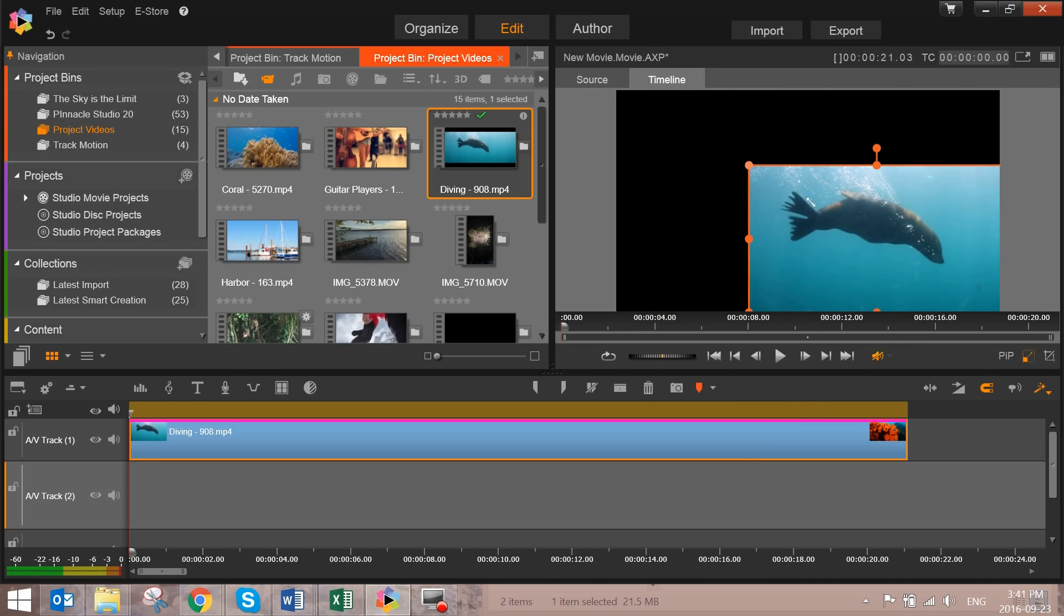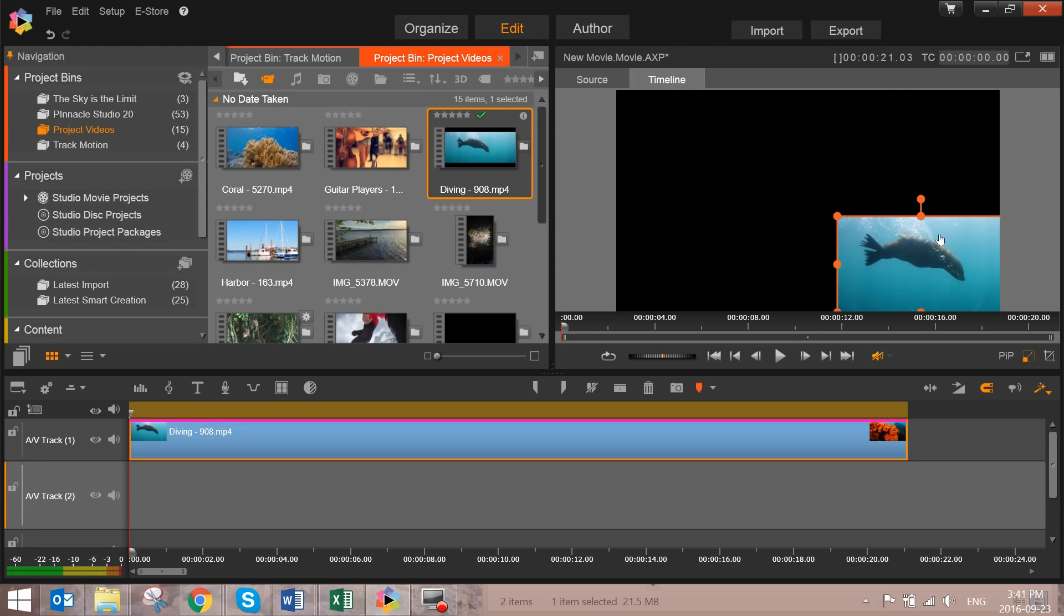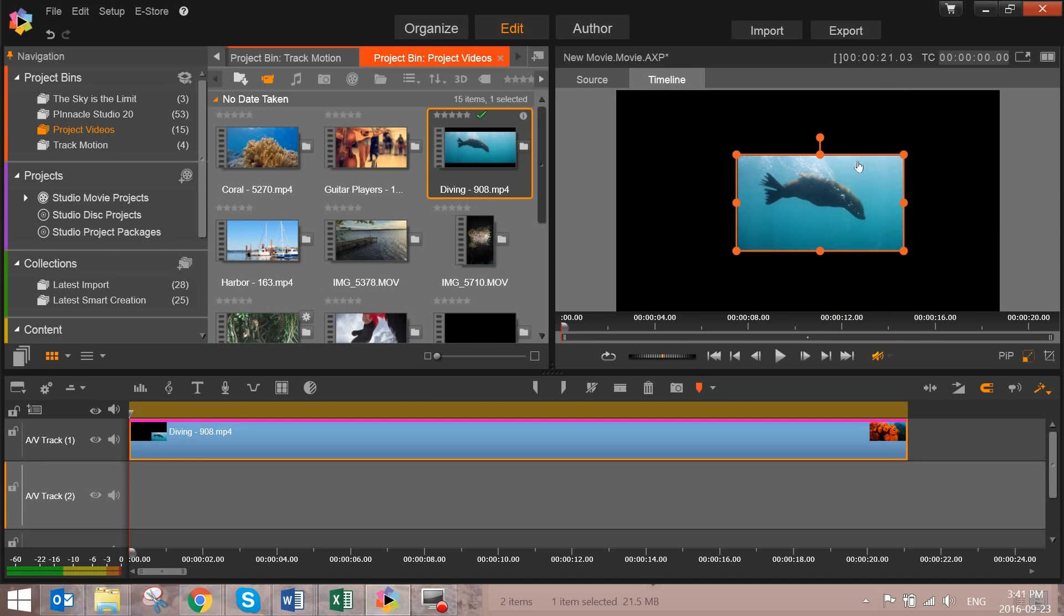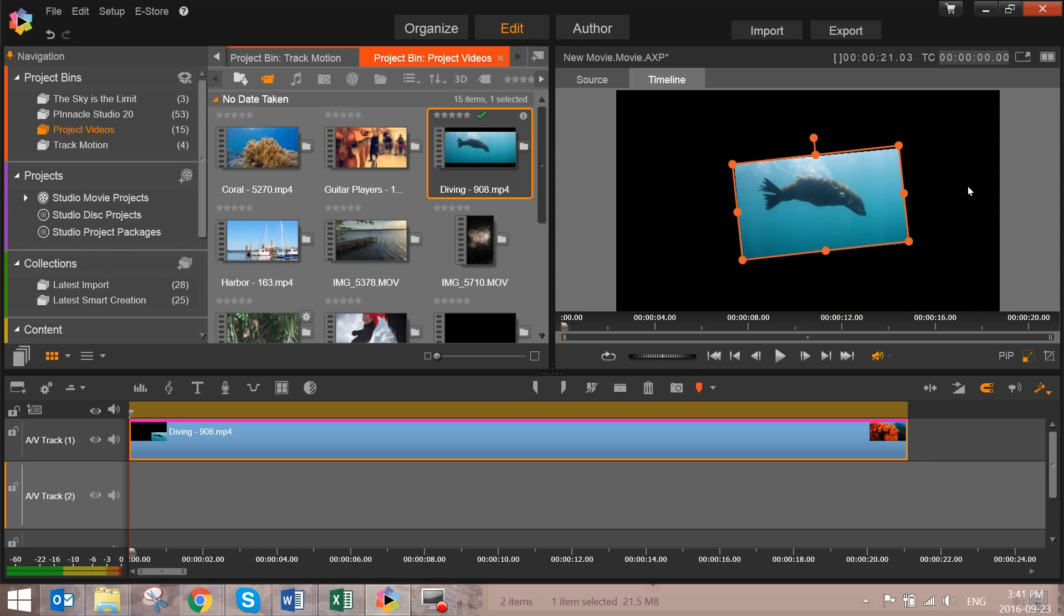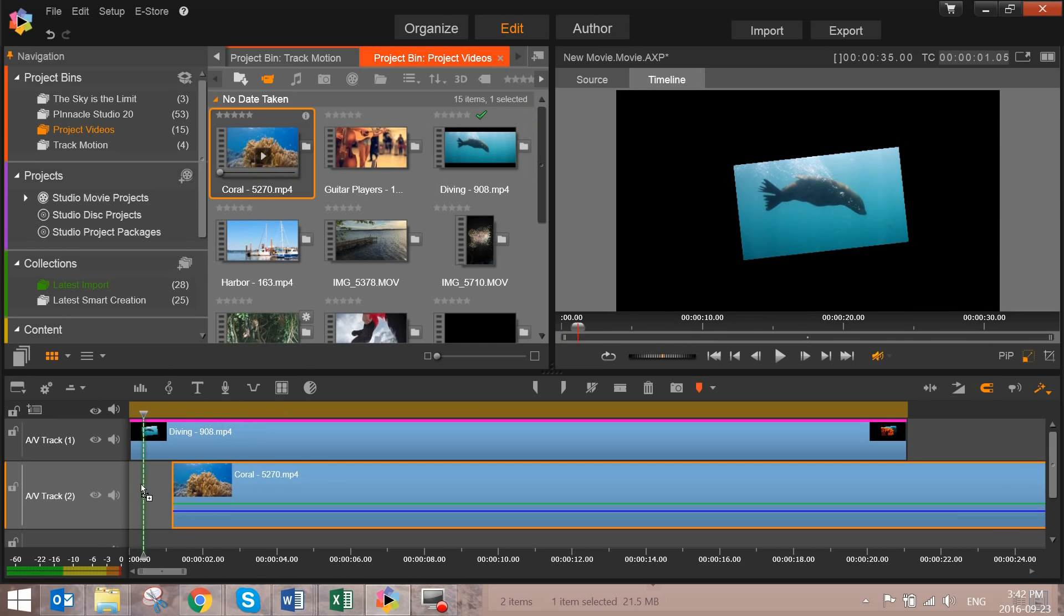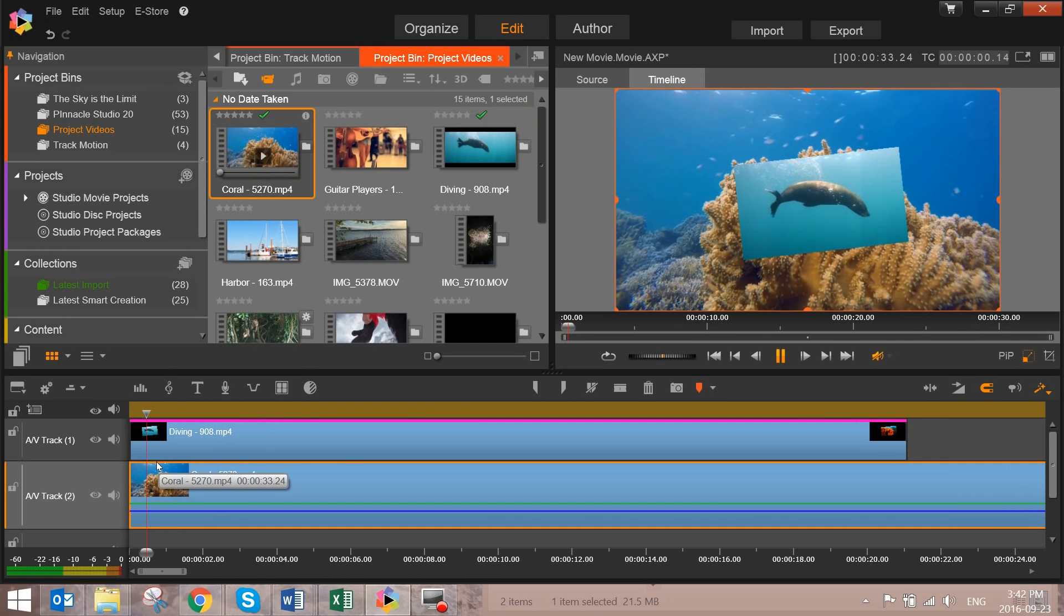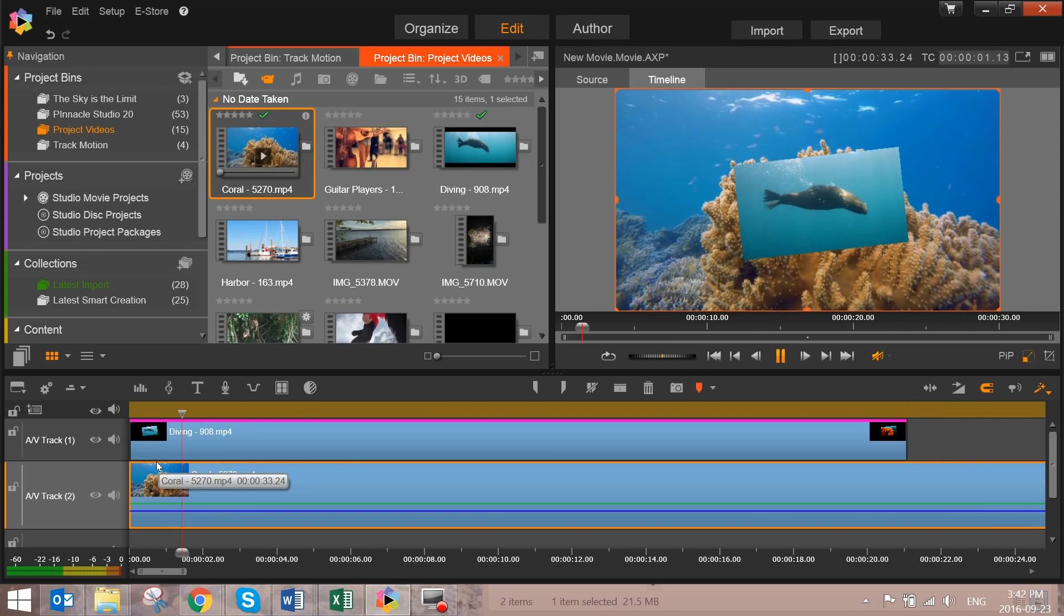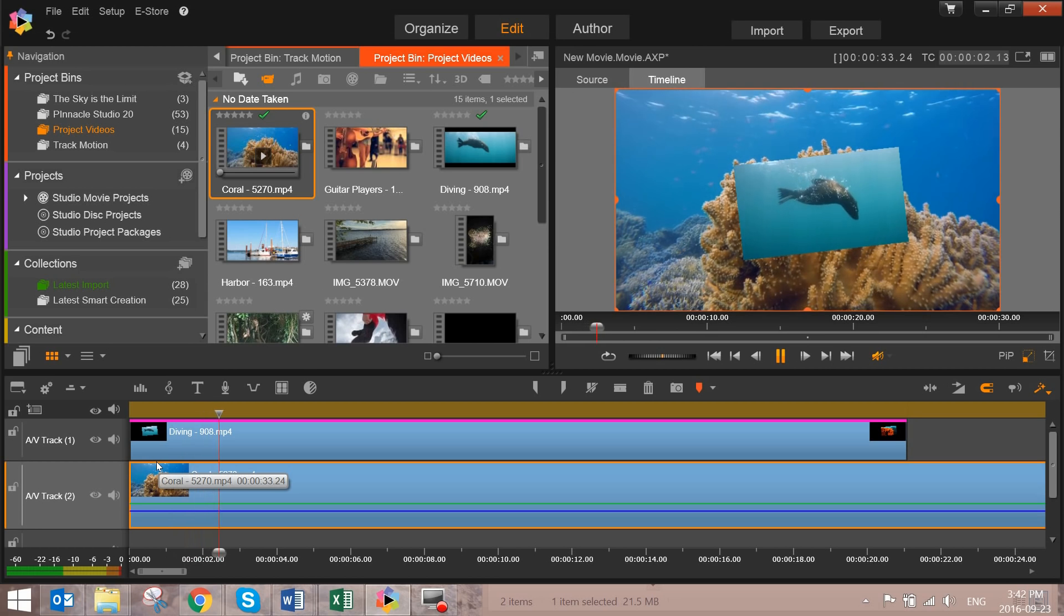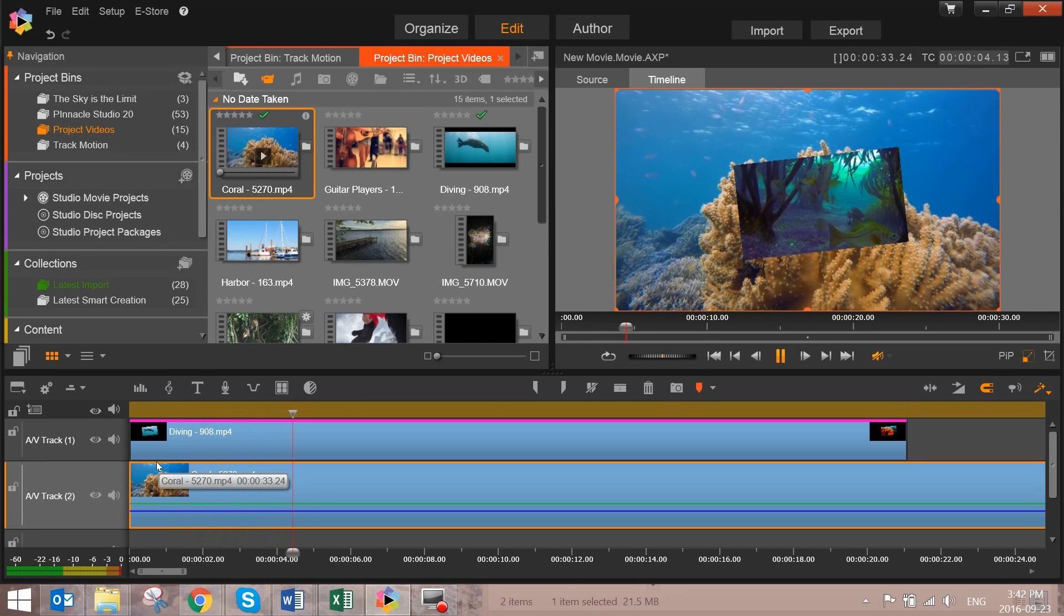you can drag the corners and the edges to resize and reposition your image. And if you haven't already, let's drag a video or an image to the timeline underneath our picture-in-picture. So the second icon I want to